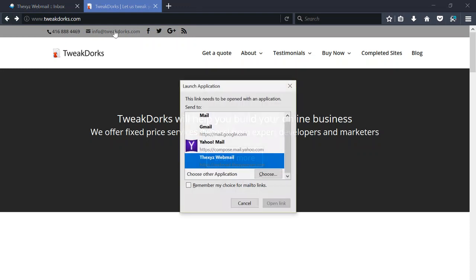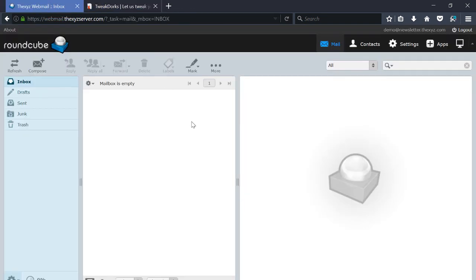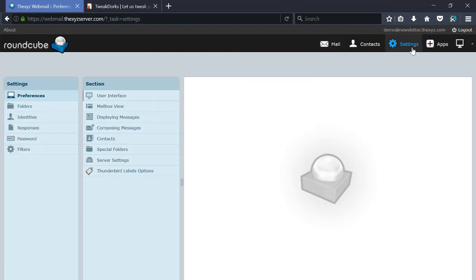click on the email, it asks you for an application to open the email with. So to enable that to happen with Roundcube, we're going to make our way to the settings here at the top right and under Preferences, User